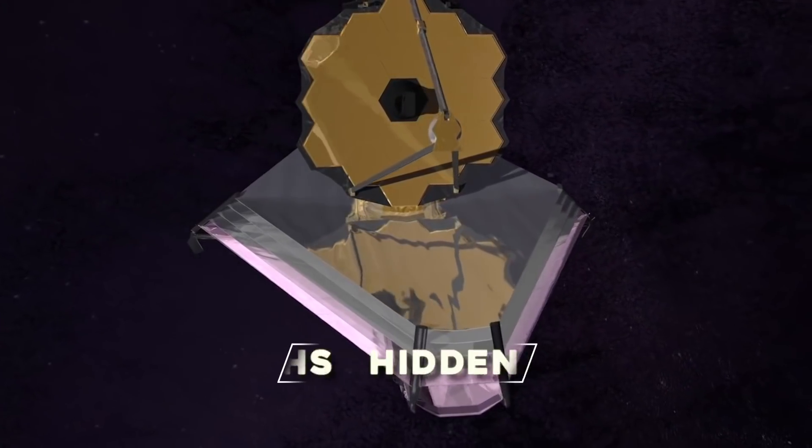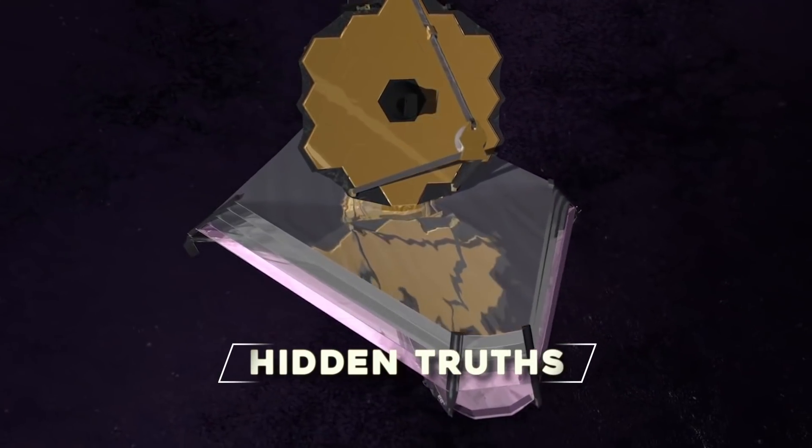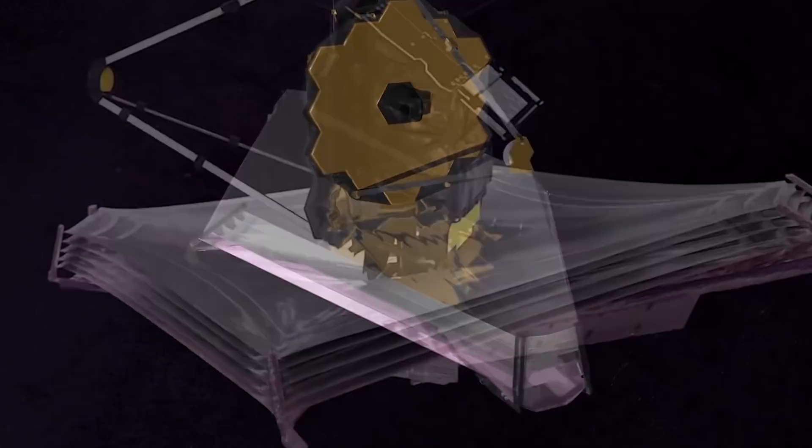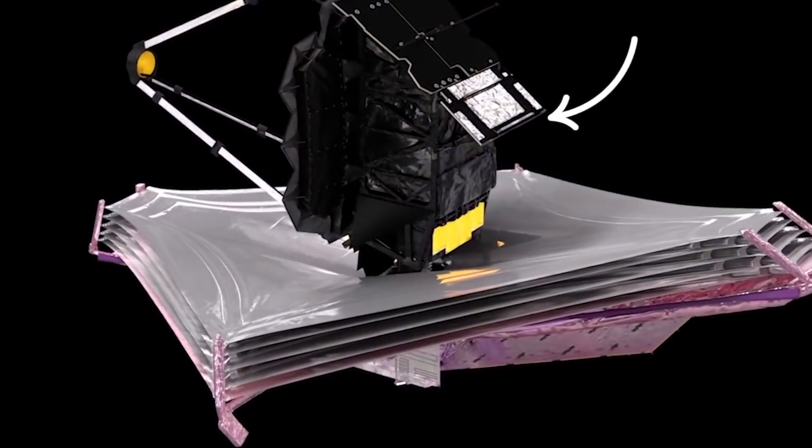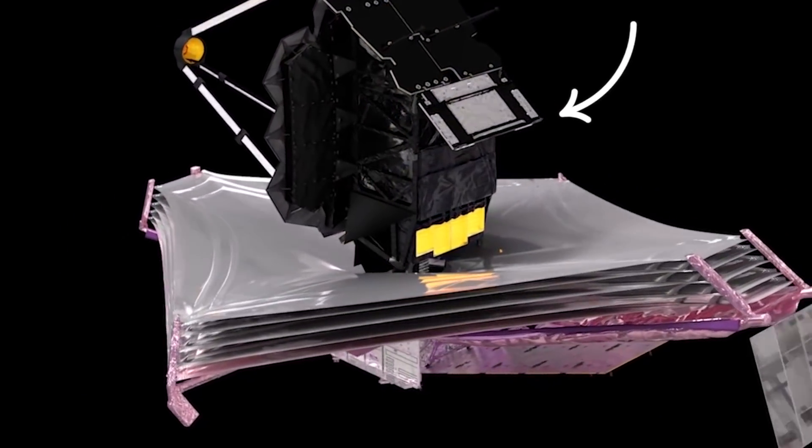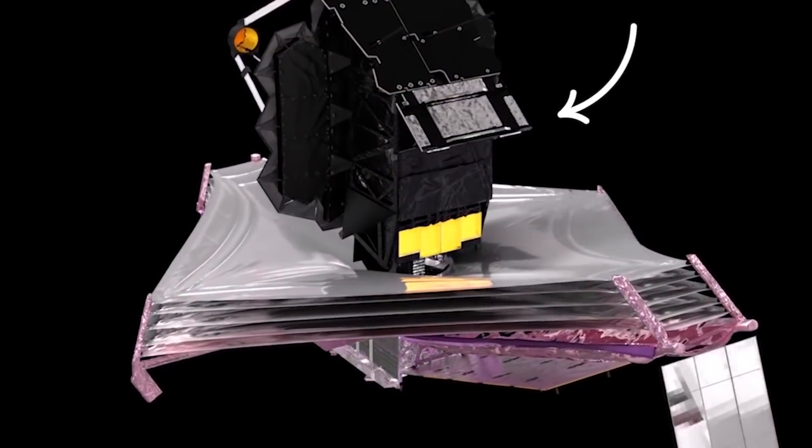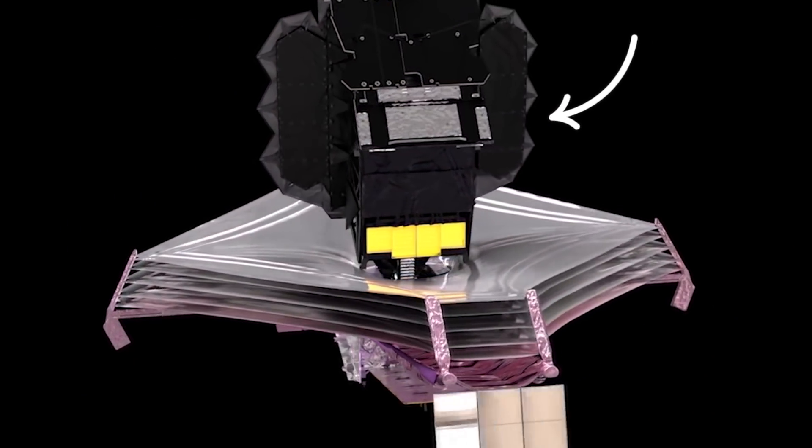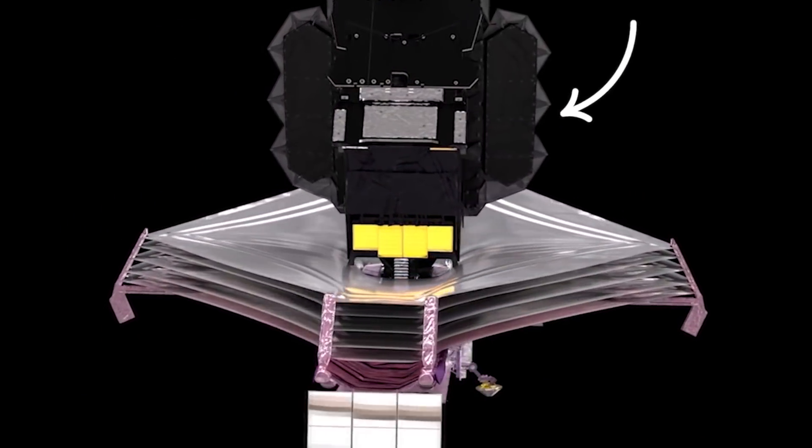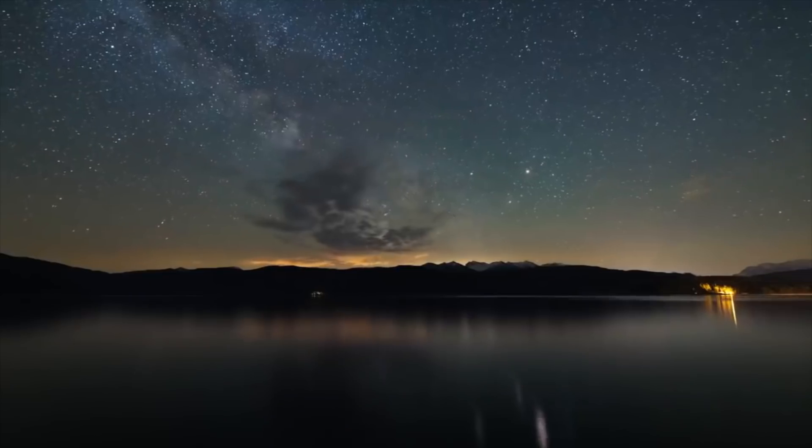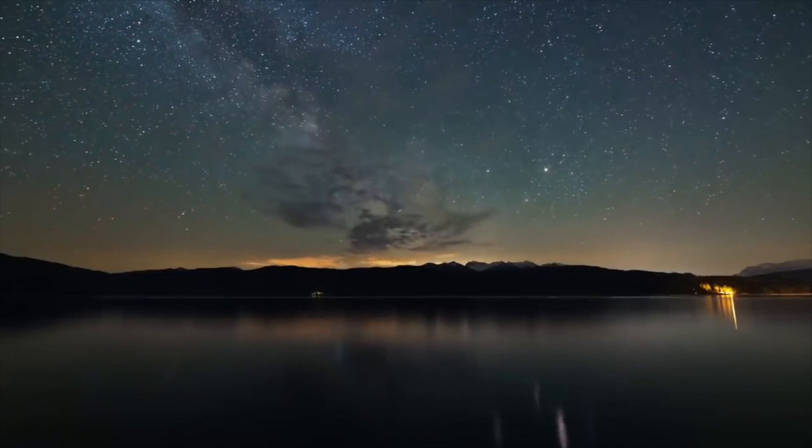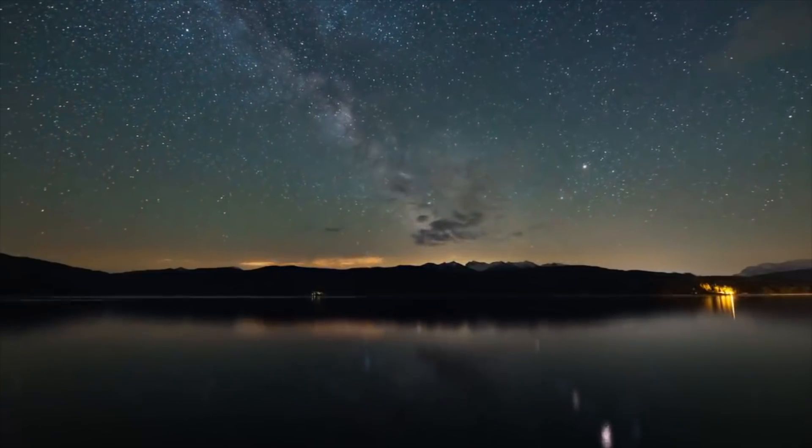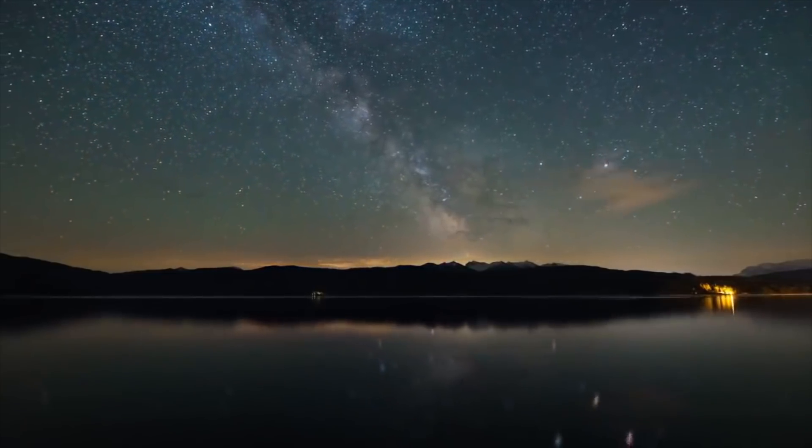James Webb Space Telescope is going to unravel the hidden truths of this massive universe. To do so, it has to perform perfectly up in space, just like its perfect launch and unfolding. And now, all eyes are set to just one thing: the first detection by this masterpiece.